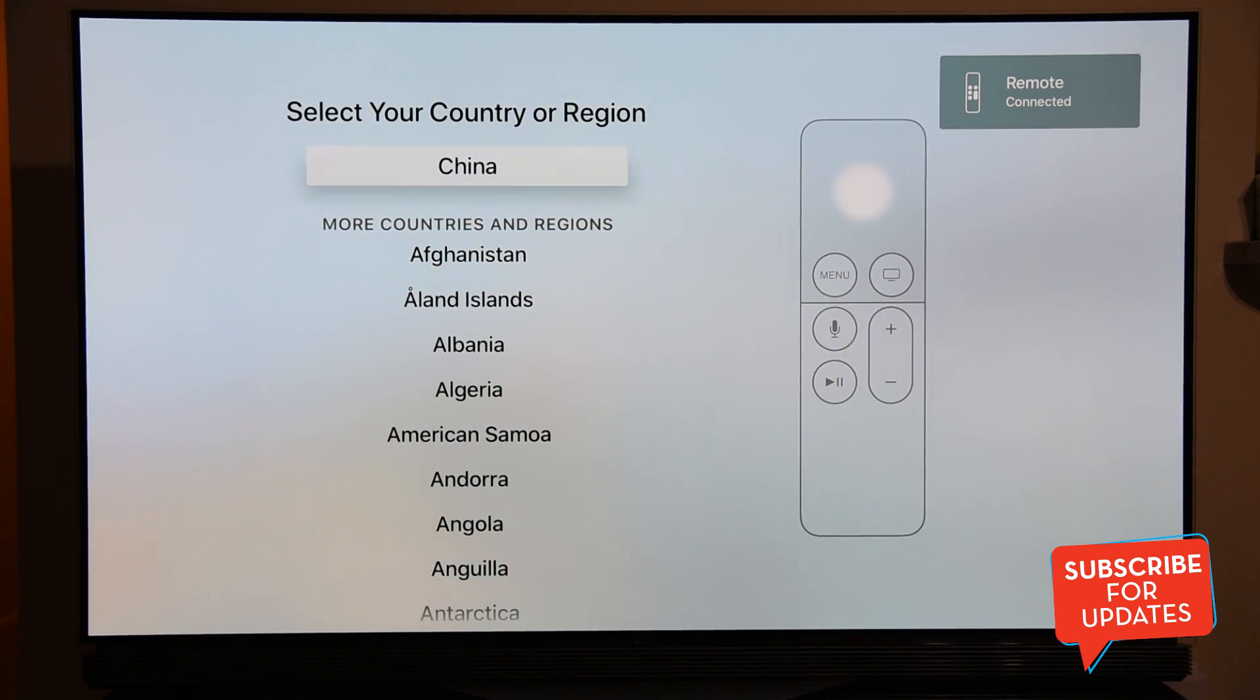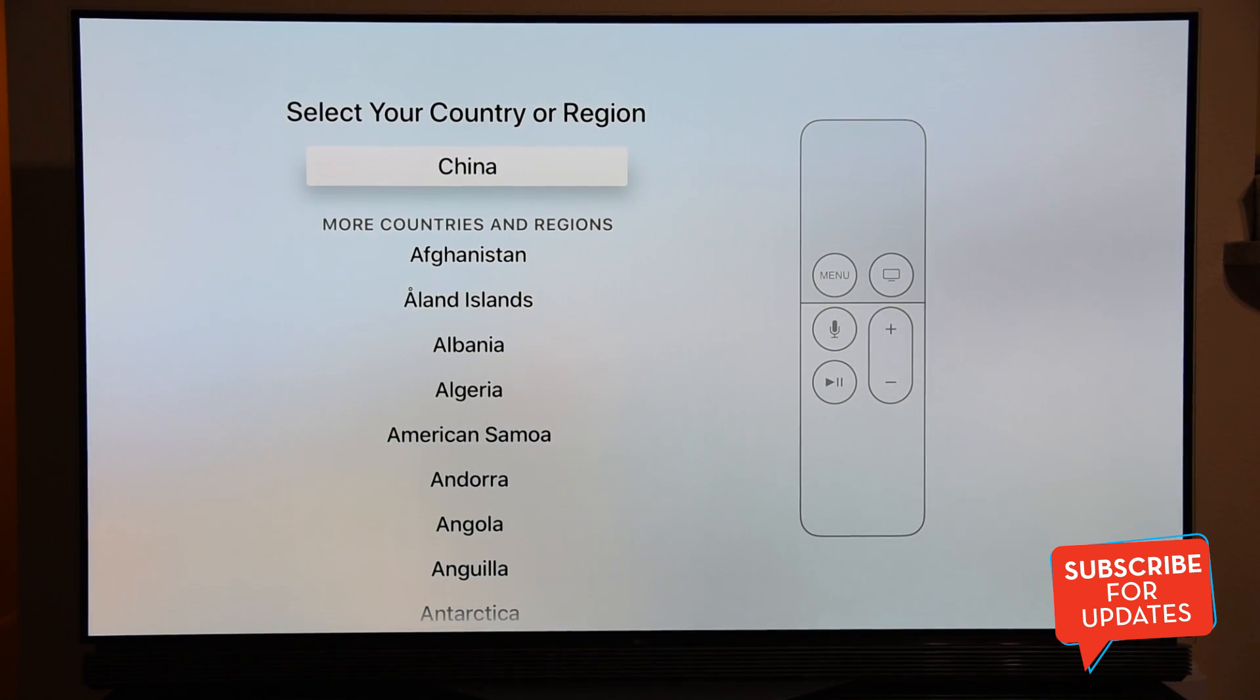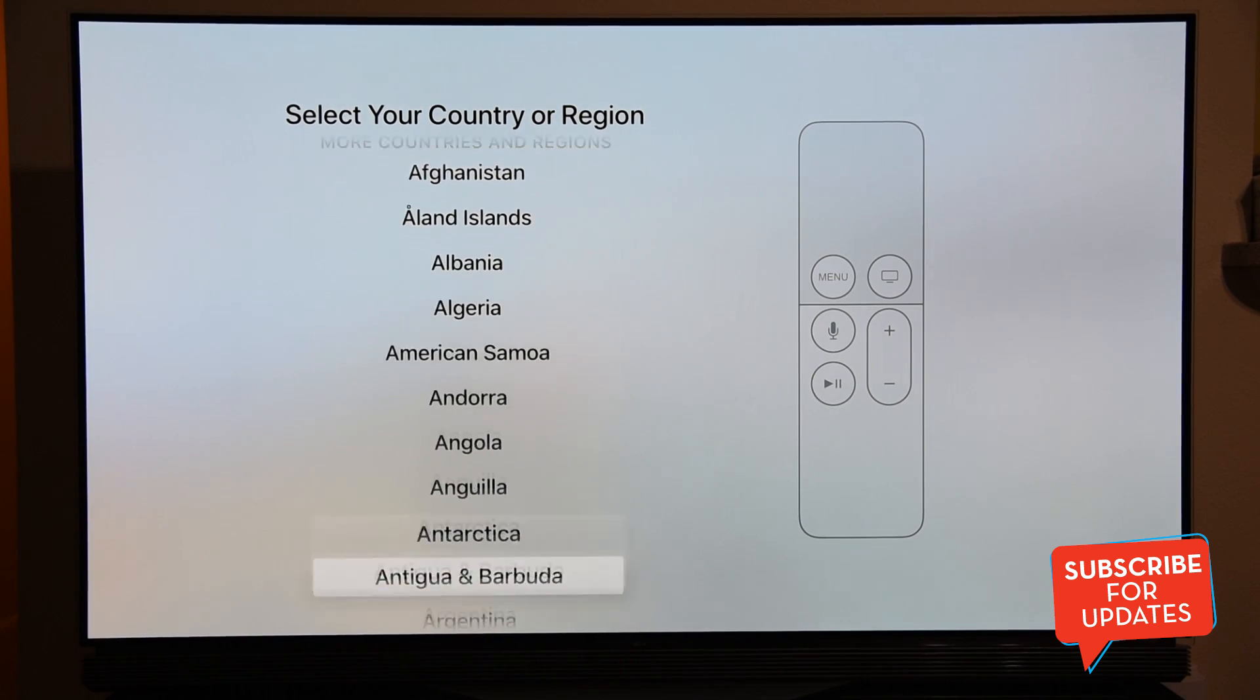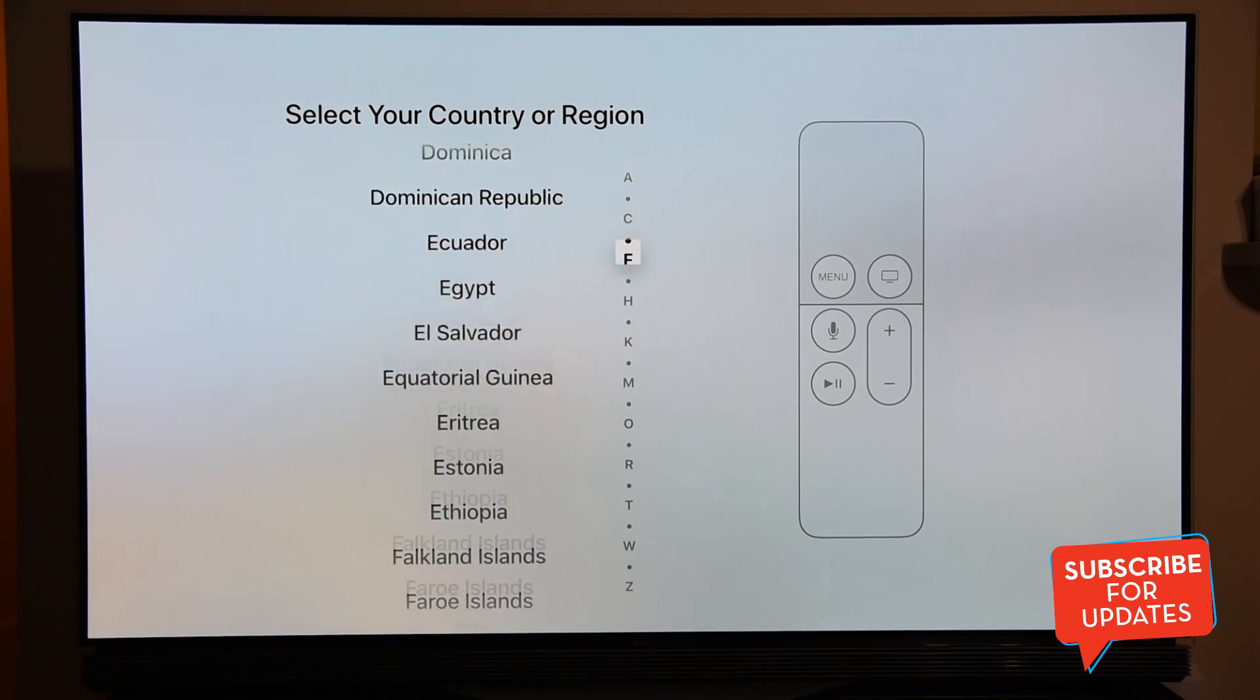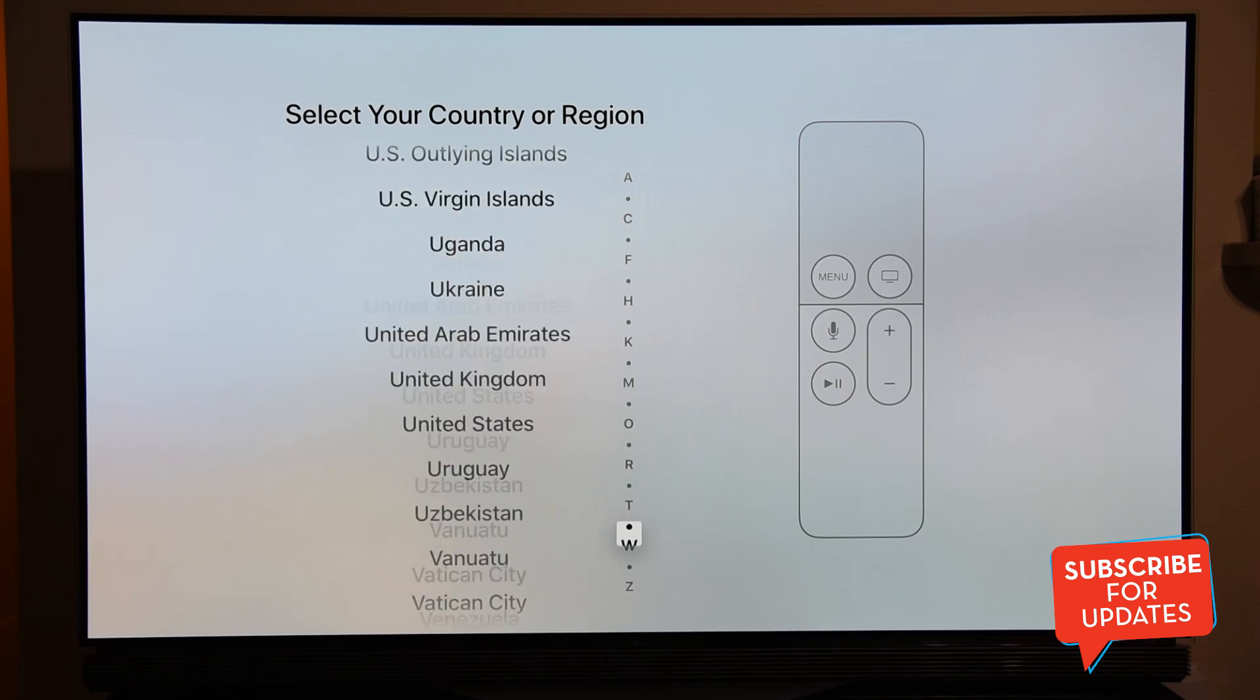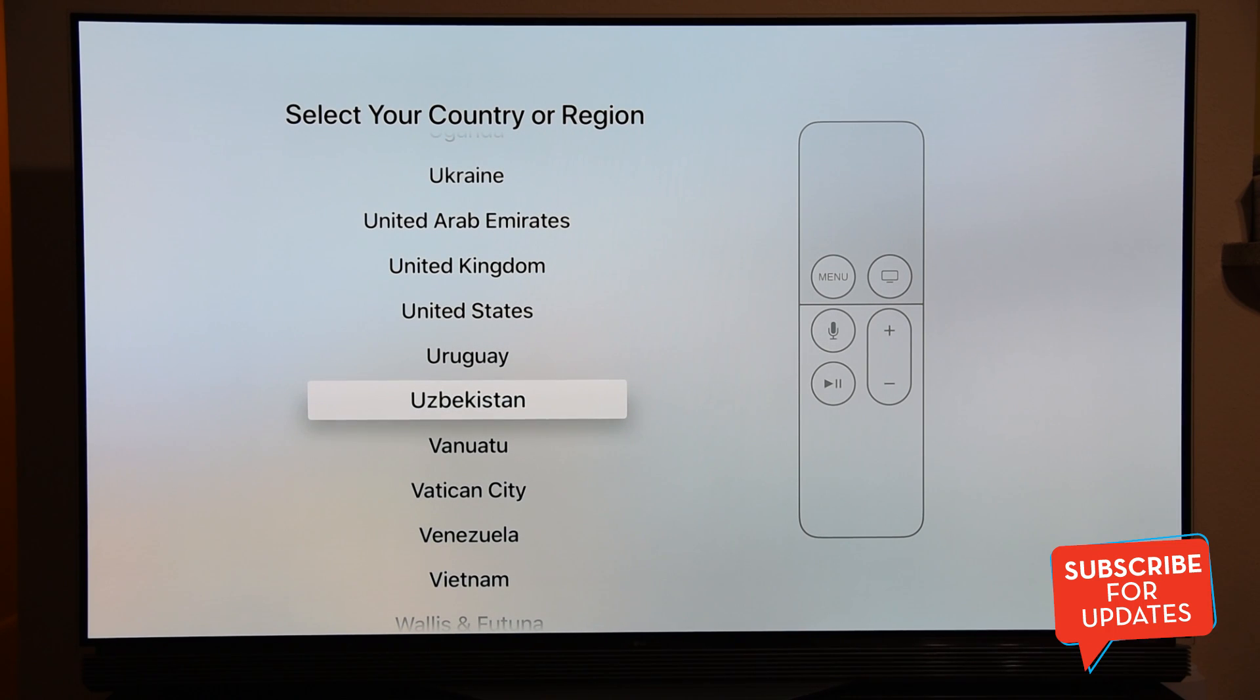I'll select the language English. Then it will ask you to connect to the Wi-Fi. I'm going to go ahead and quickly connect to my Wi-Fi. You can select your country region wherever you live. Accordingly, I will select the United States for this case.